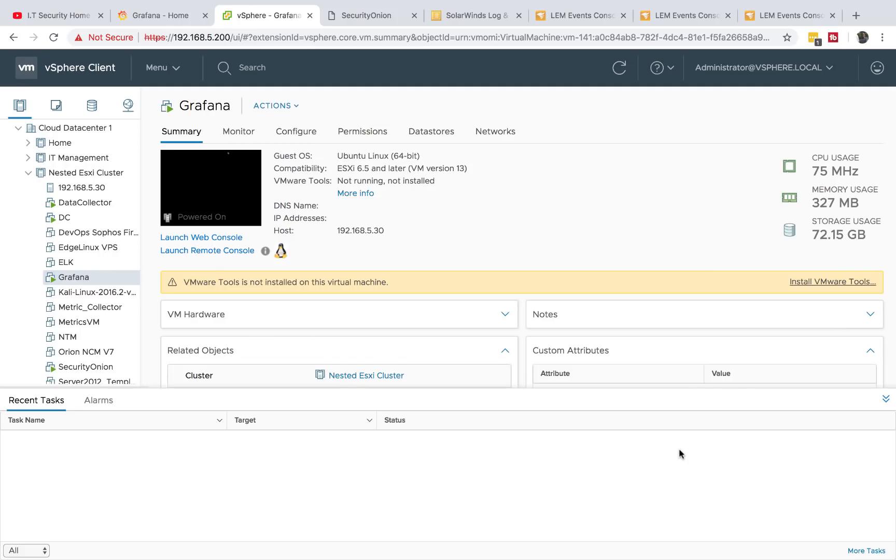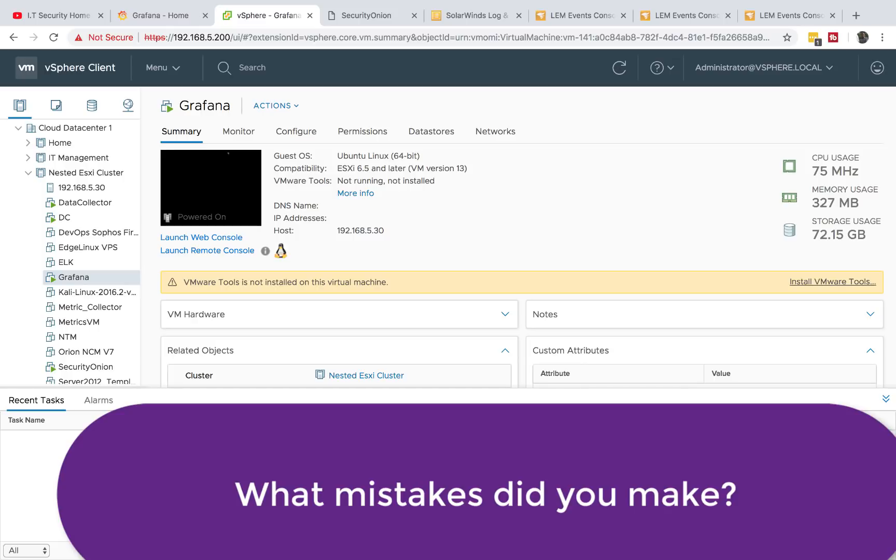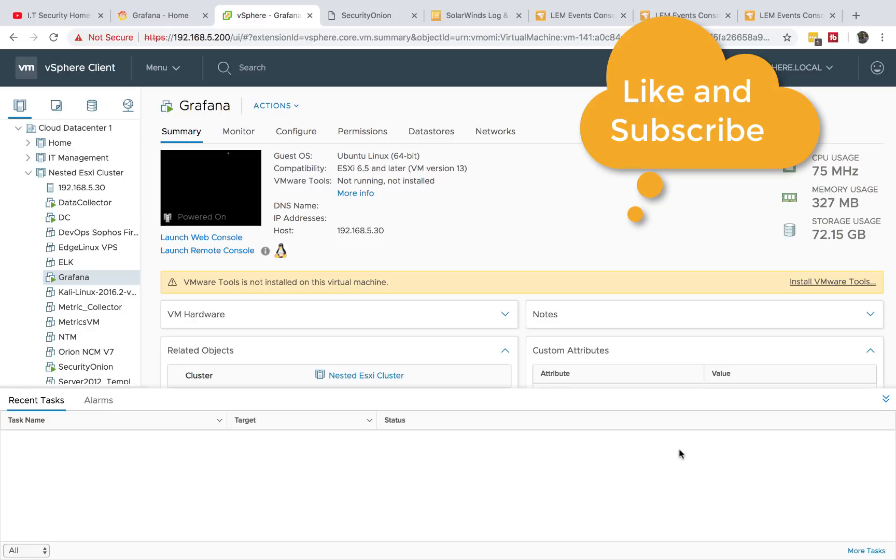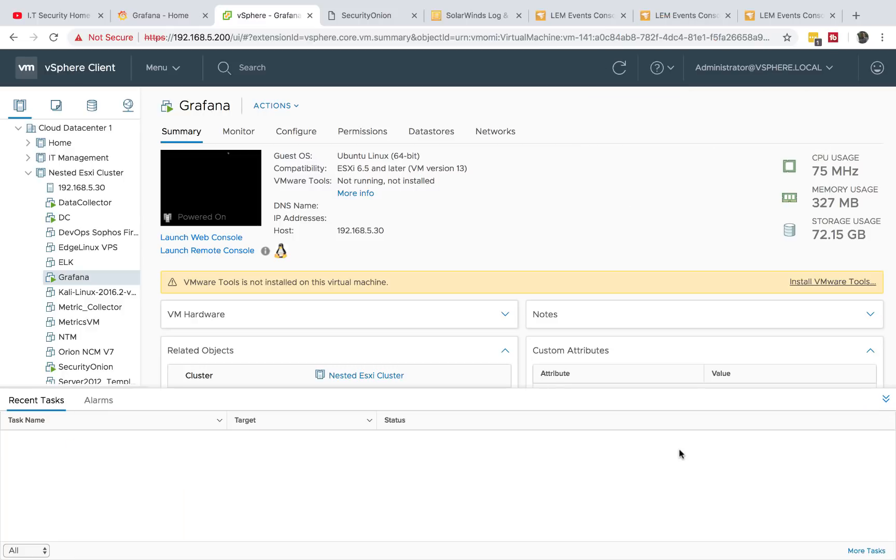If you have any other suggestions, advice for someone who is just starting to create a home lab or if there's any other mistakes that you have made, please leave a comment below and also remember to like and subscribe to my channel. Otherwise I'll see you guys on Saturday when I post my next video in my Grafana series. And also if you have any other ideas about videos, please let me know in the comments below. Otherwise I'll see you guys later.